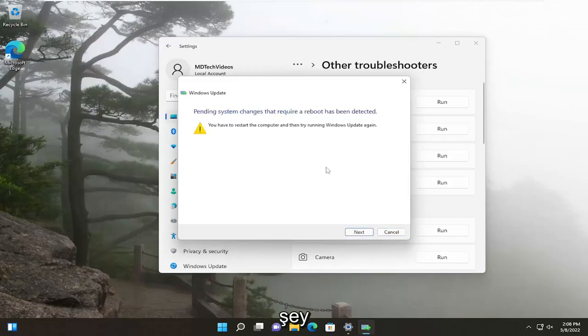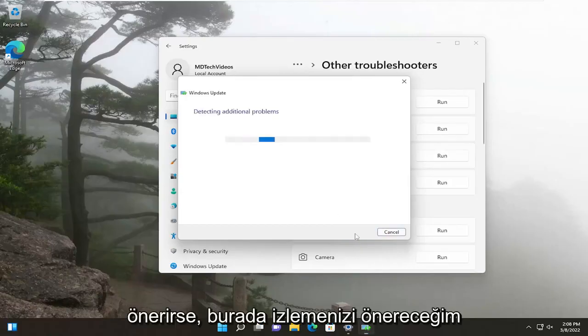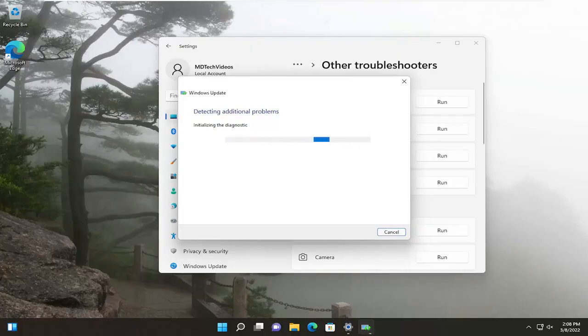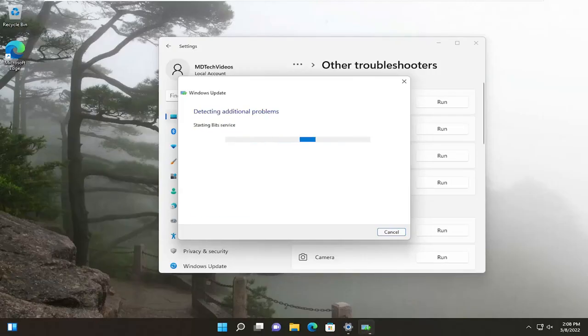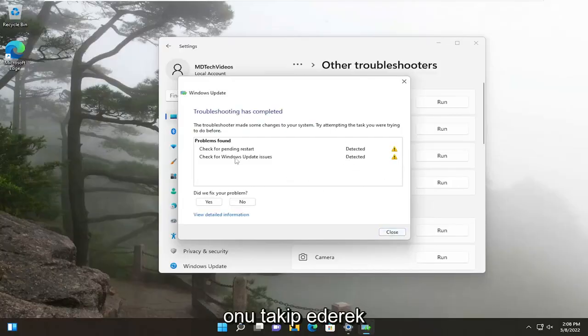If it recommends anything, I would suggest following along here. And if it detects anything, I recommend following along with it.